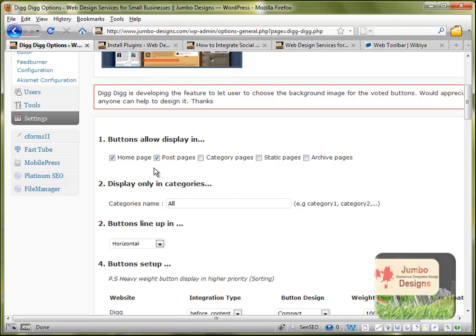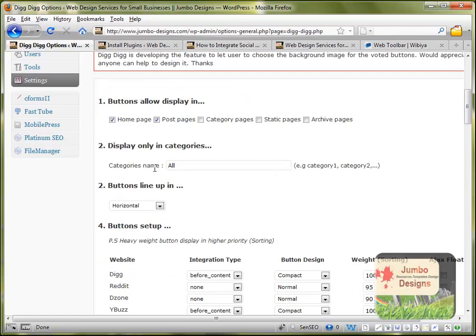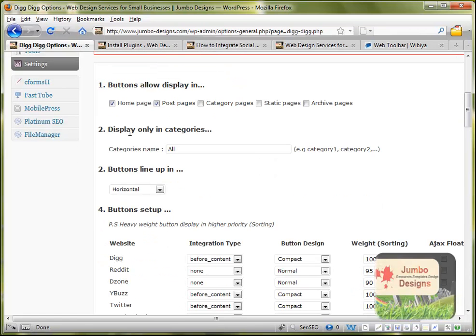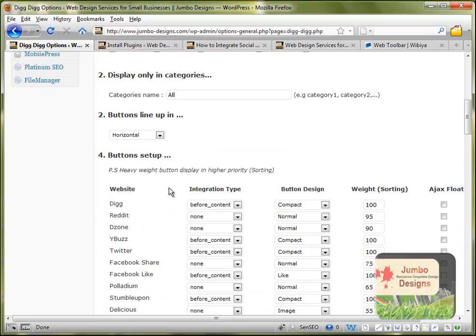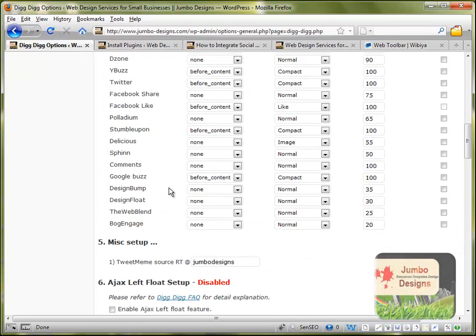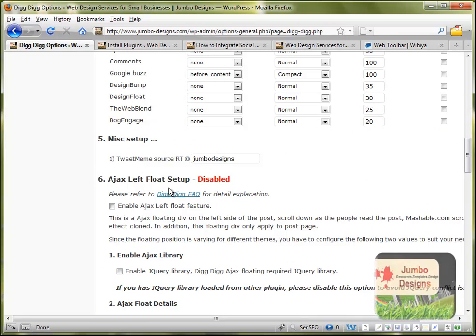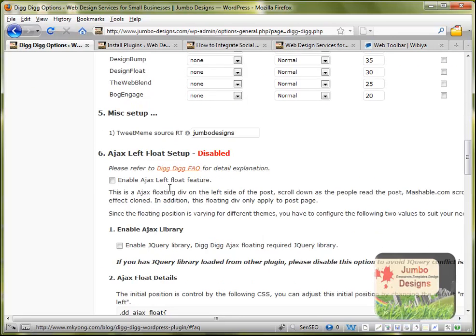you can choose whatever you want. And it's saying display only in categories. So basically I am saying it will be displayed in all the categories. But you can choose specific categories by putting the name of the category. And as I am saying in the second button lines up in horizontal. That's how they are showing horizontally. So basically you can customize it however you want.